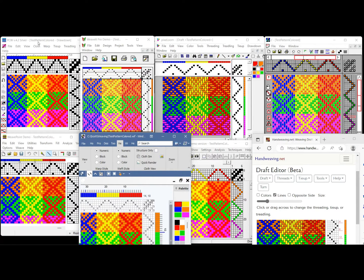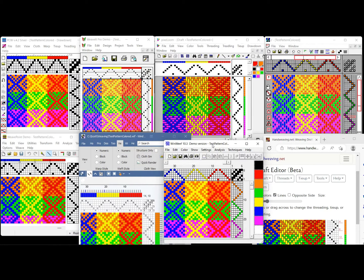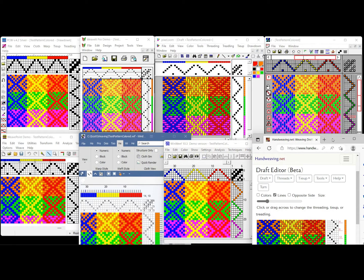What I'm going to look at is Fiberworks on Mac and Windows, Weave It on Windows 11 as well as on an iPad, Pixel Loom on Mac and Windows, Quick Draw, Weave Point, Tempo Weave, and WinWeave on Windows 11, as well as the HandWeaving.net draft editor on a Windows 11 Firefox browser.